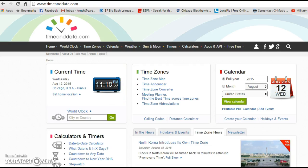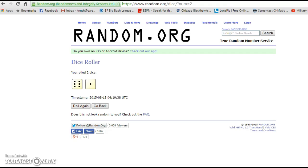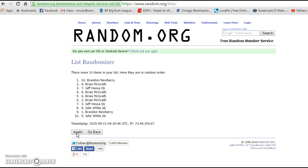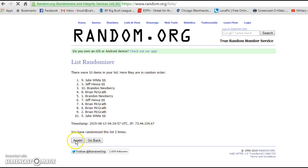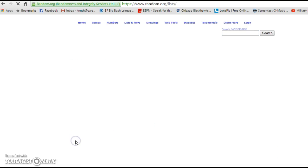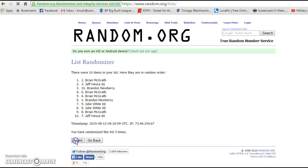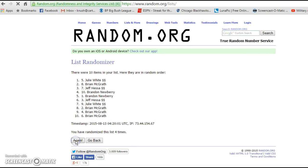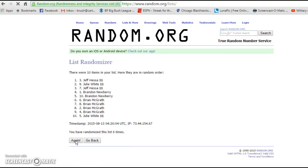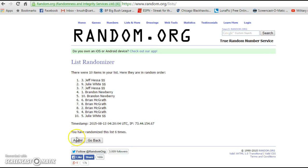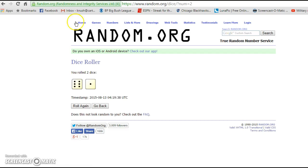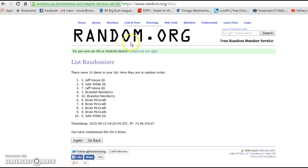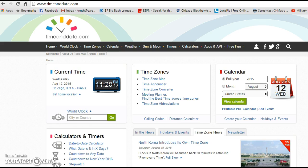1119, still rolling. 7 on our dice. Alright, we've gone 6 times. We got Jeff on top, Julie on bottom. We need to go 7. We've gone 6.